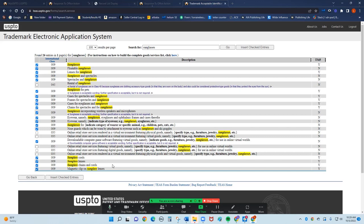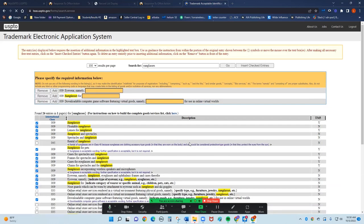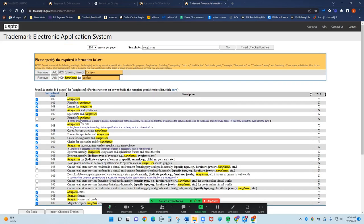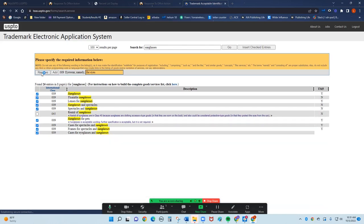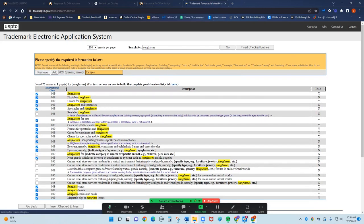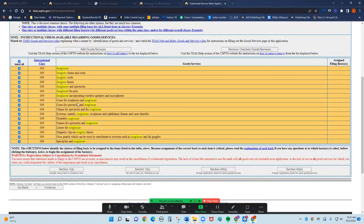This is going to allow me to sell everything in zero zero nine. So if I sell sunglasses, I can sell magnetic clips on sunglasses, chains, lenses, cords. I can sell anything that is in this zero nine and it won't cost me any extra money. I'm going to insert my entries. I don't see any reason for any of these, so I'm going to go ahead and remove it. I can sell all of these under zero zero nine under the name Huffernix.